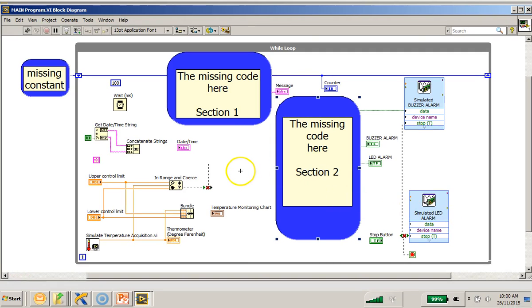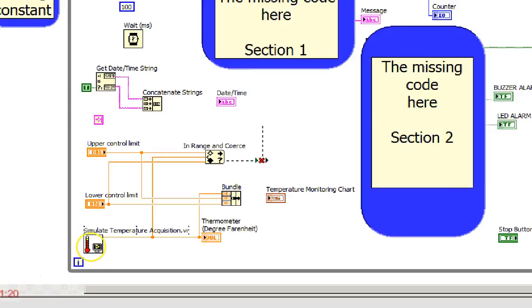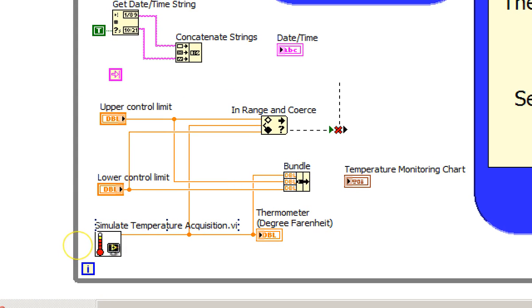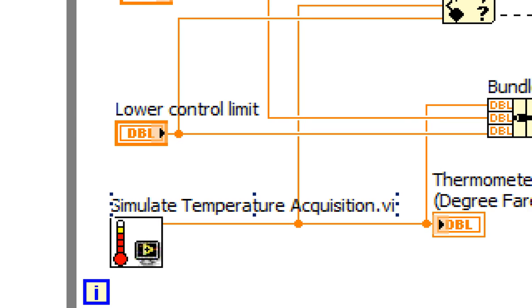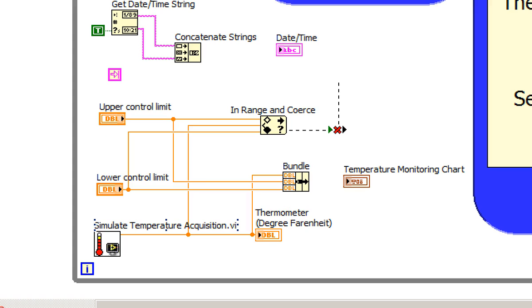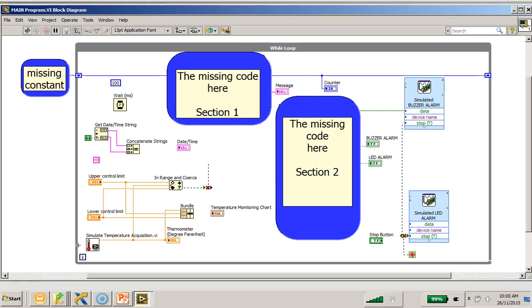So I would like to take the opportunity to explain briefly that is the SubVI called the temperature simulate temperature acquisition VI. This is a VI that is created to generate that temperature reading that you saw earlier which was shown on the monitoring chart for the green color line.